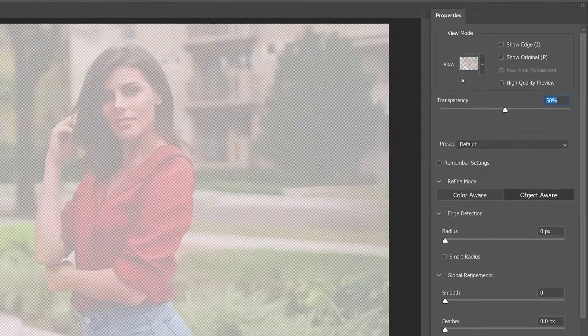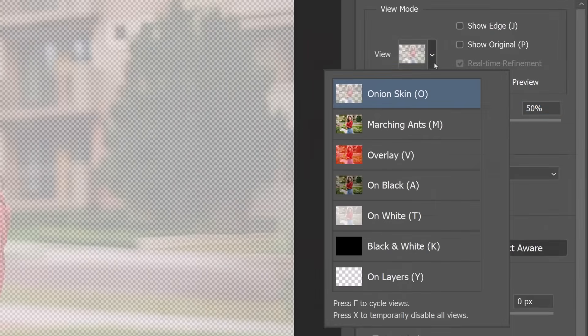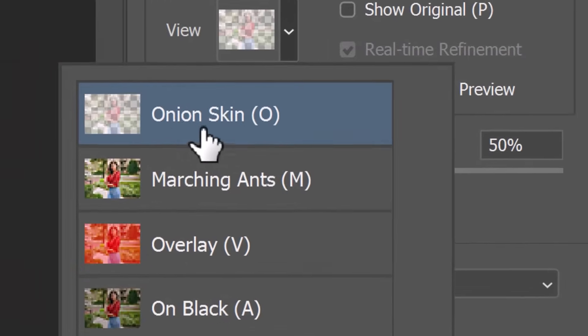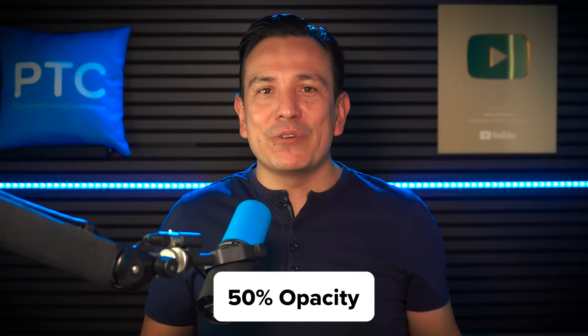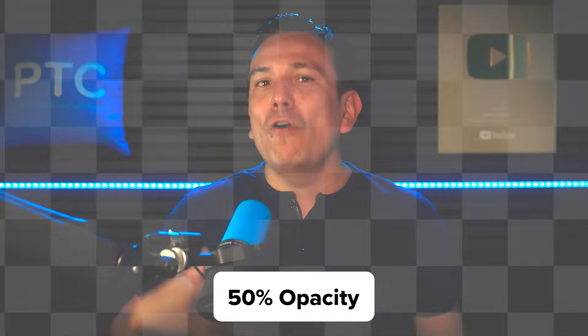The default view is Onion Skin, where the unselected areas show at 50% opacity over a checkerboard pattern. Let's continue with step one: creating the selection.